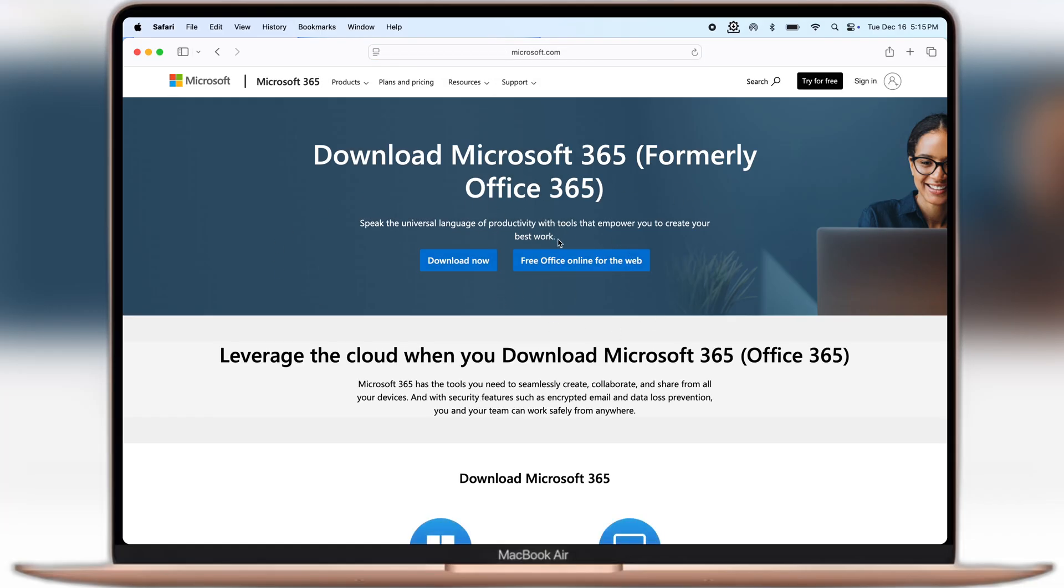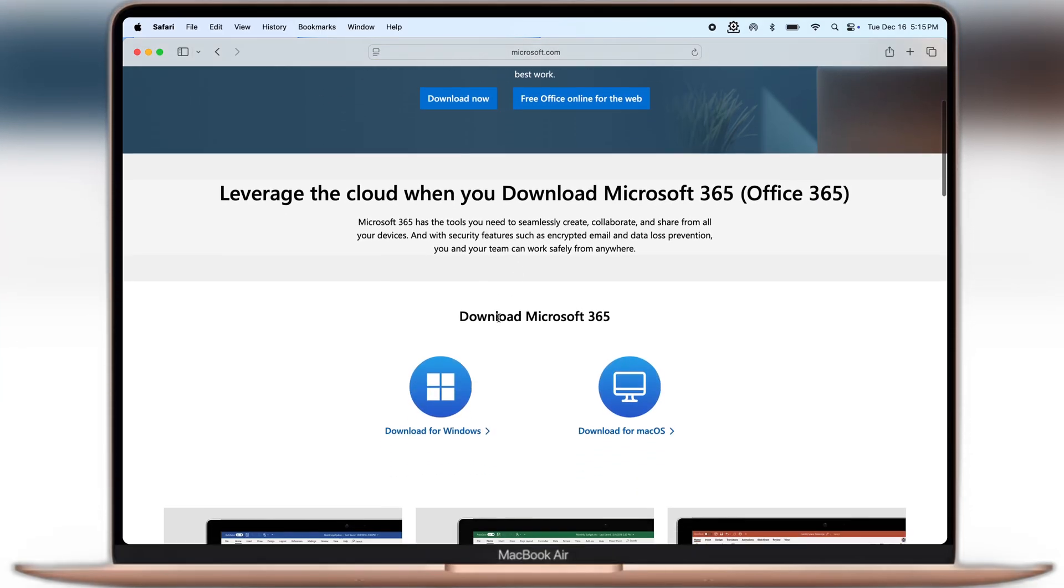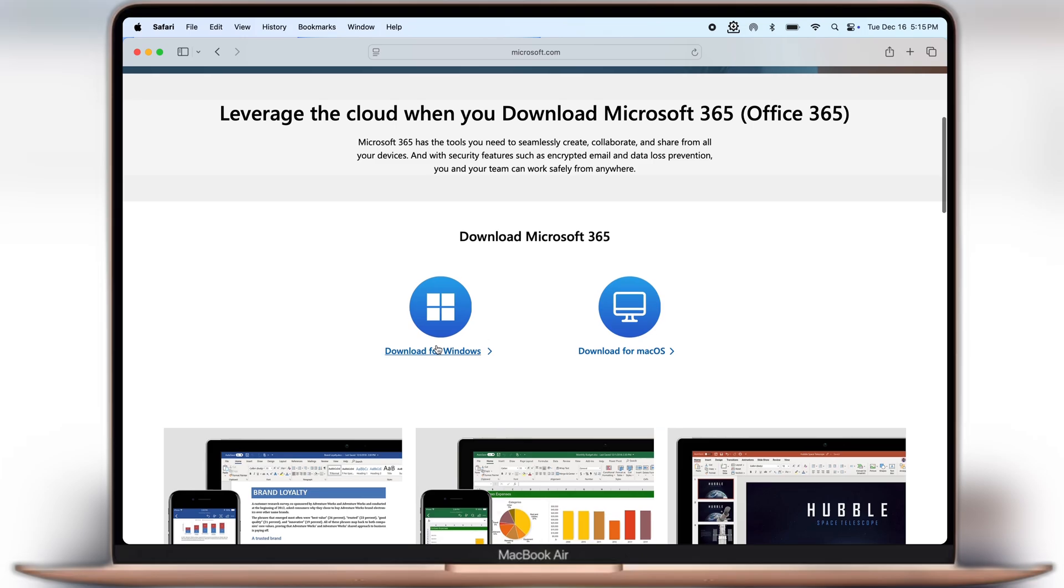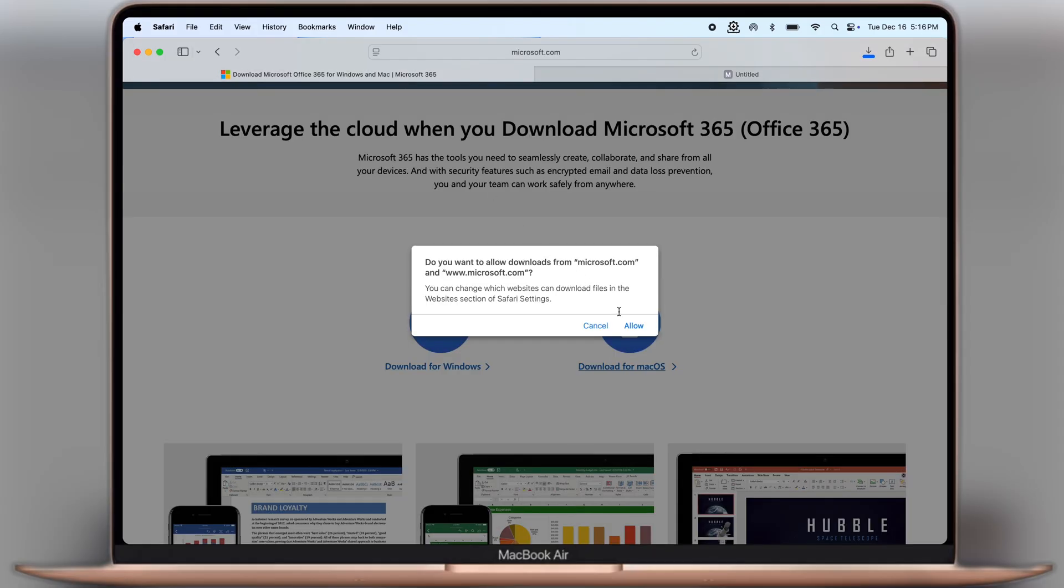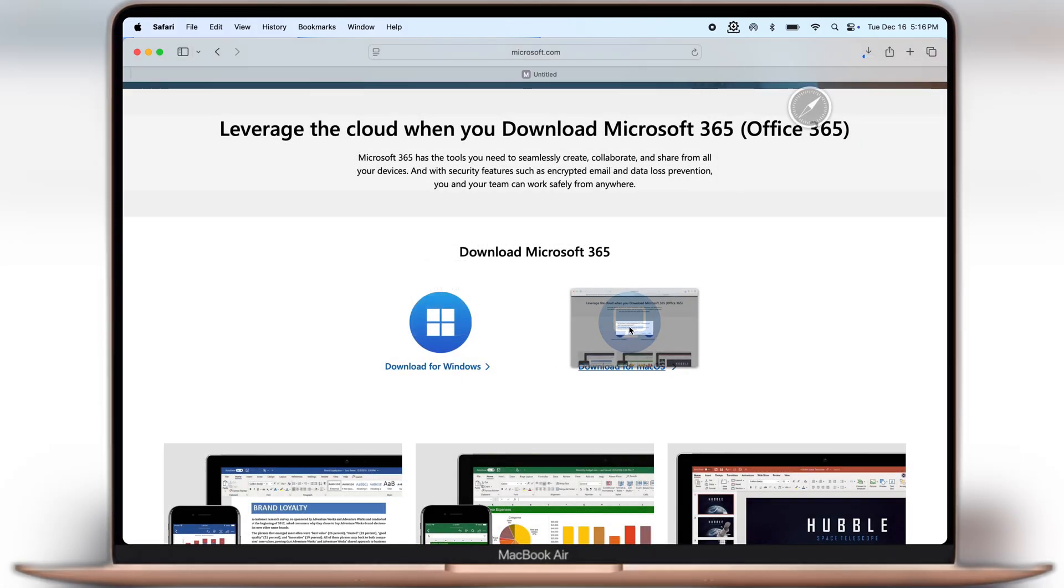Once you reach here, scroll down and you will see this is available for Windows and Mac. As we are using Mac, click on Download for macOS and simply download the PKG file.